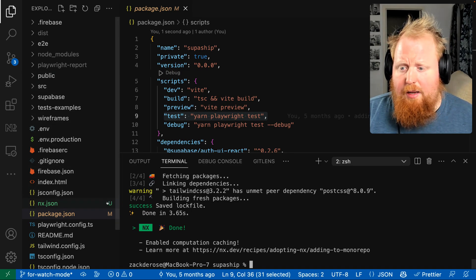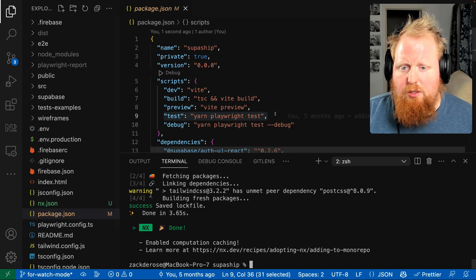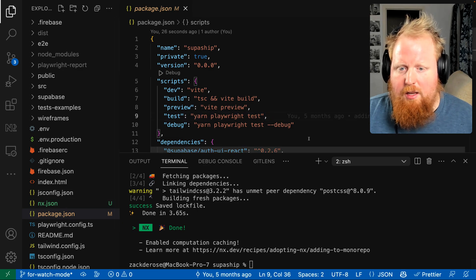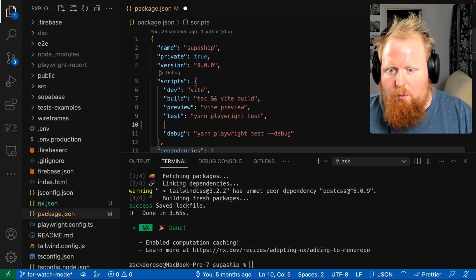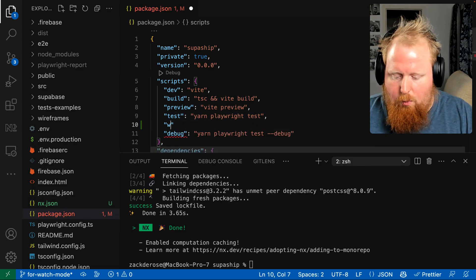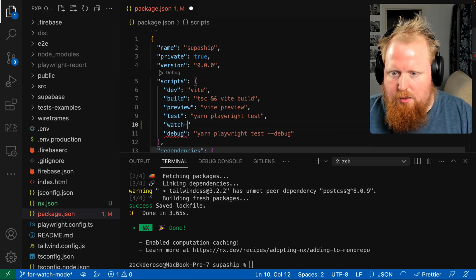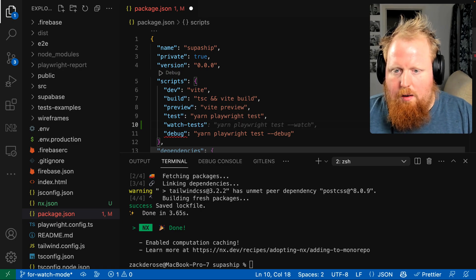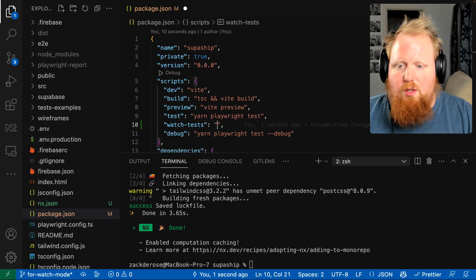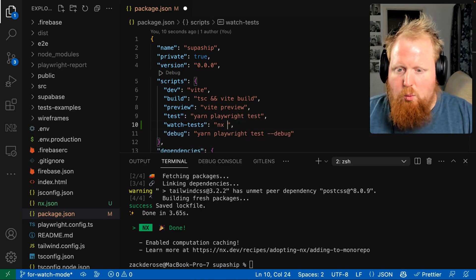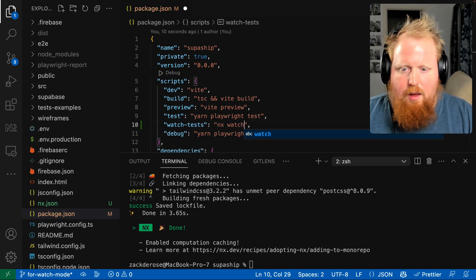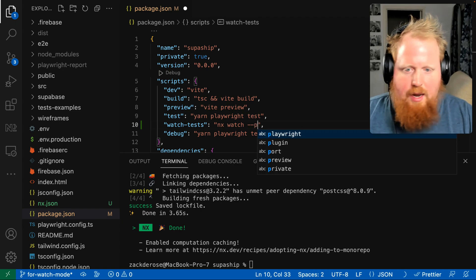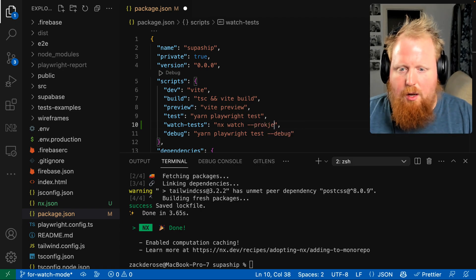For now, let's just go to our package scripts here, and we'll add a watch test here, and we'll use the command NX watch, and then we'll get the dash dash projects option.